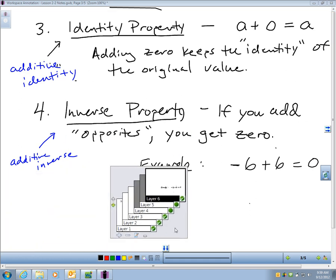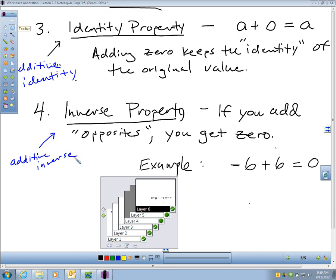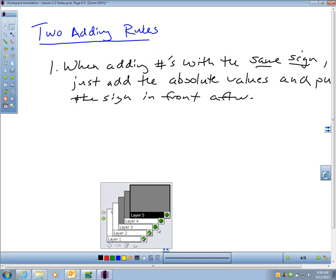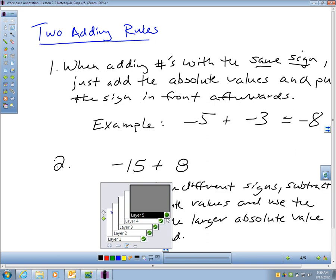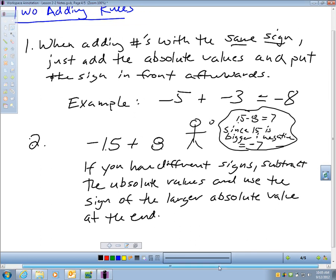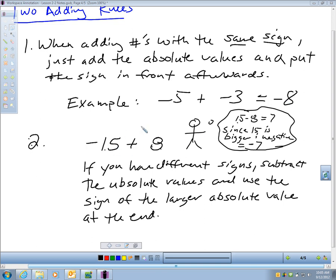So there are four major properties you need to know for Section 2.2 — Adding Real Numbers: commutative, associative, identity, and inverse. You also need to be able to add real numbers without a calculator. When adding numbers with the same sign, add the absolute values and put the sign in front. For different signs, subtract the absolute values and use the sign of the number with the larger absolute value. When we come in tomorrow, we will practice this topic.